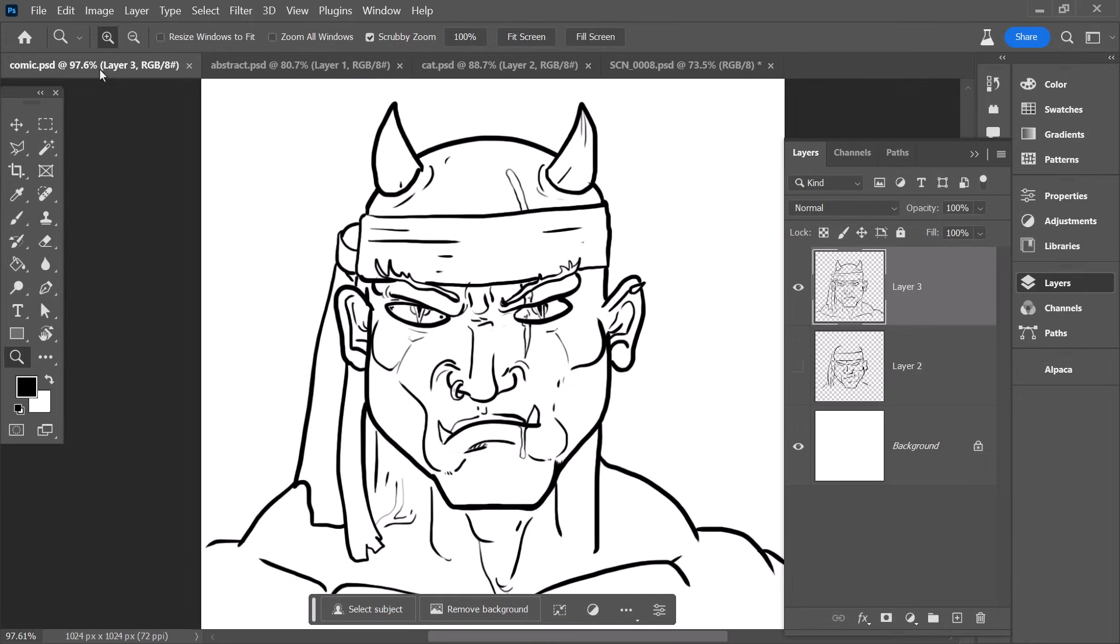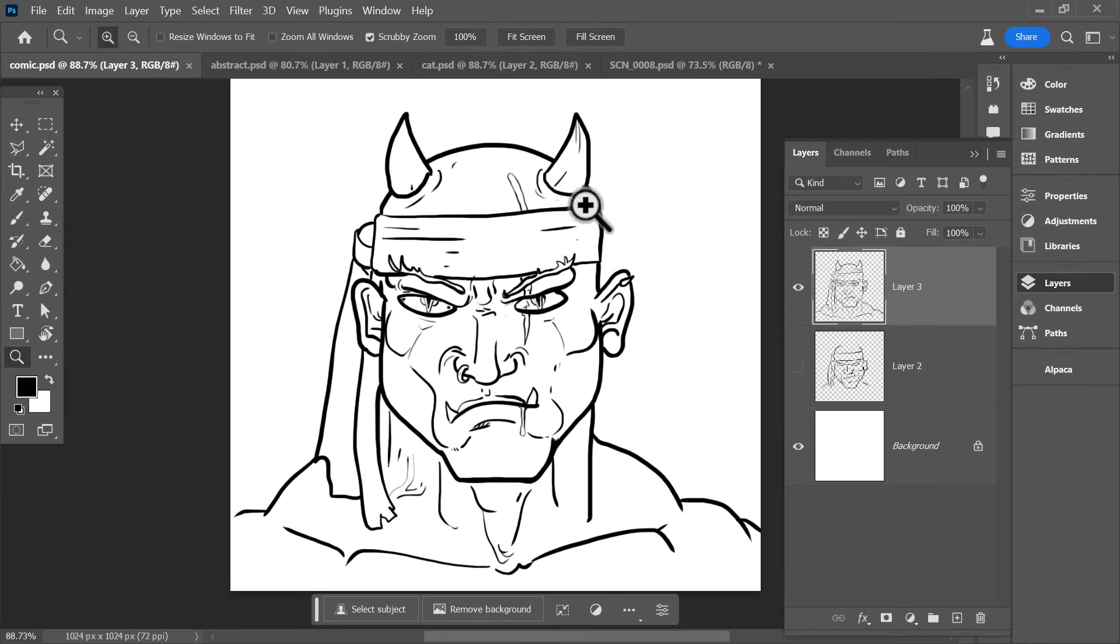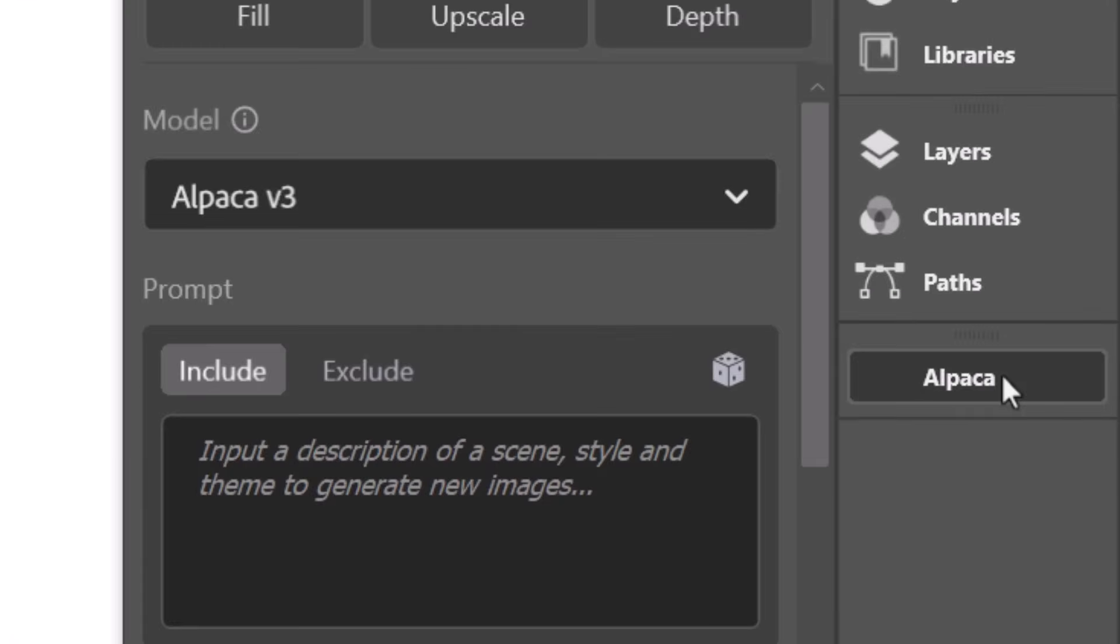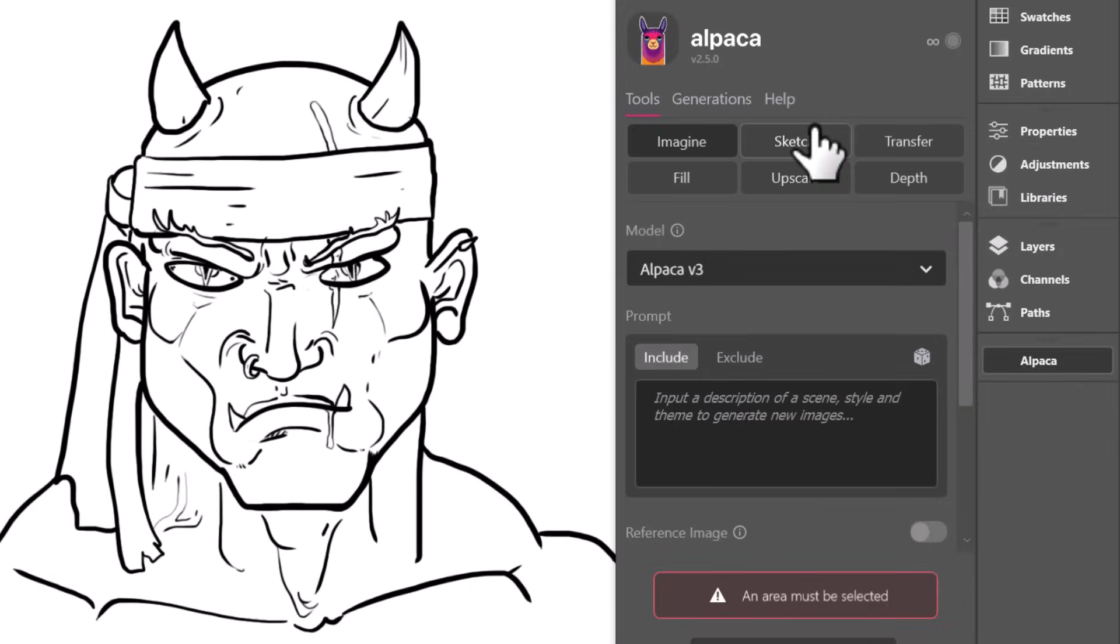But coming back to our comic book man, let's do that one and see what we can make happen. I click on Alpaca over on the right, choose Sketch.